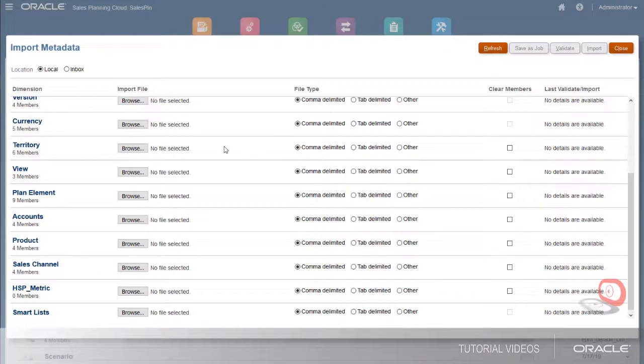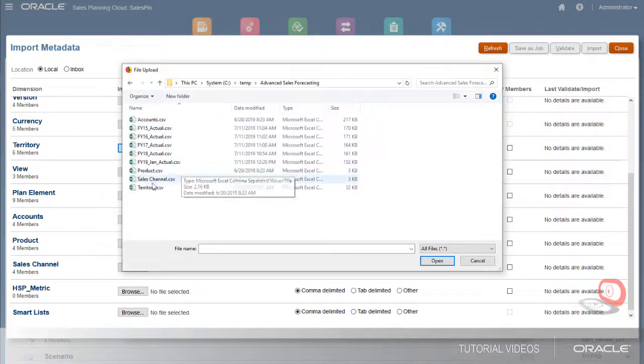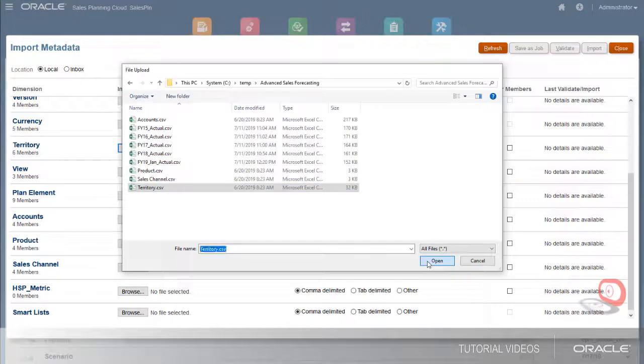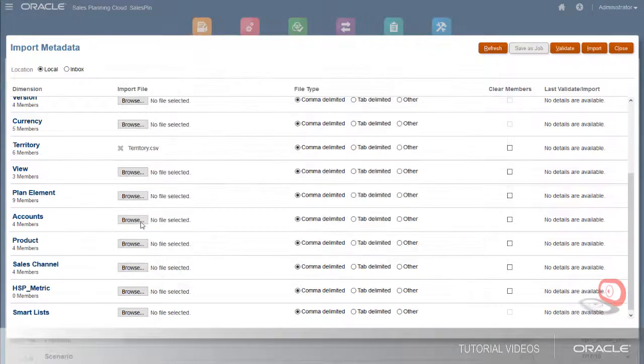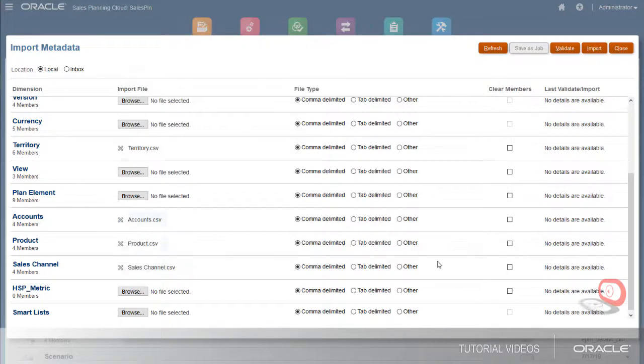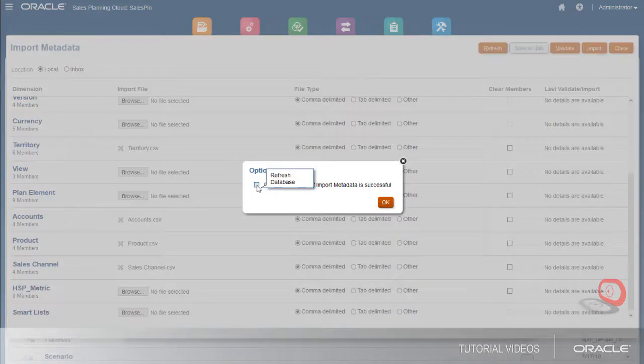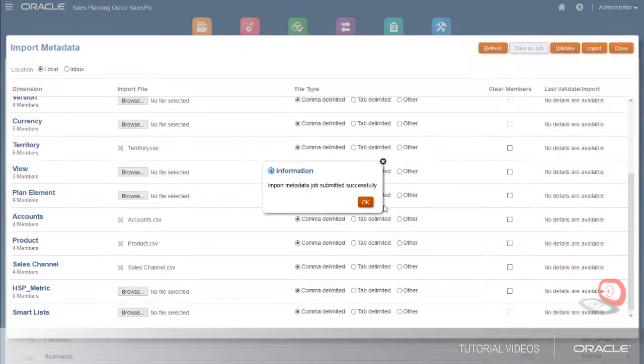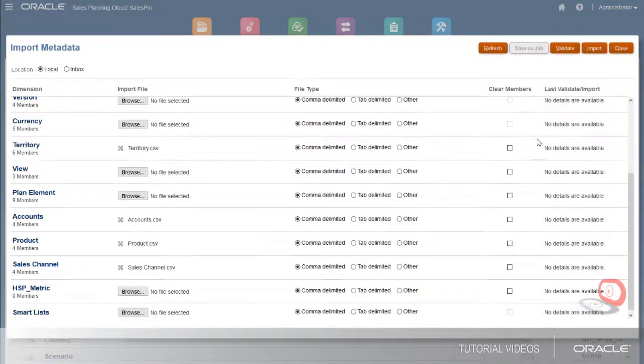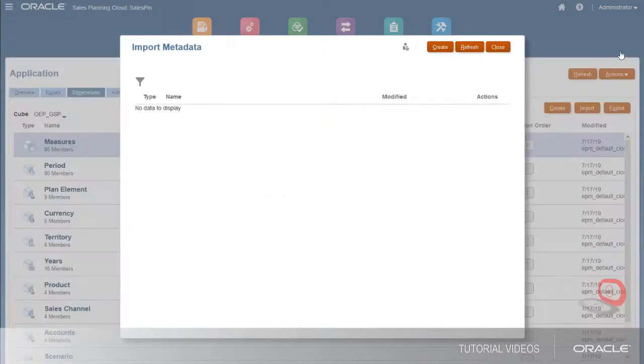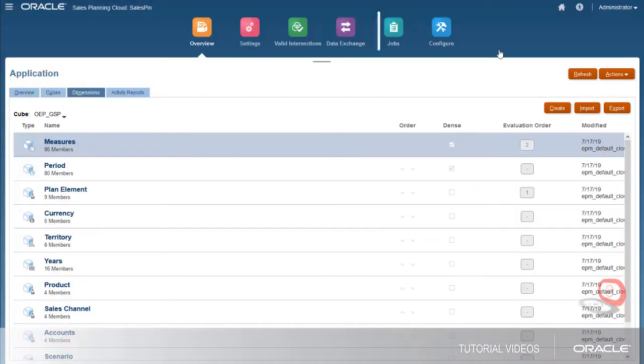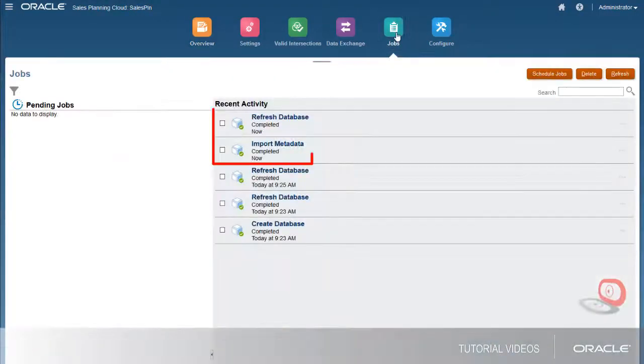When you create an import, you can select files for each dimension. You can choose to automatically refresh the database if the import is successful. Go to the Jobs page to ensure that the imports and database refresh were successful.